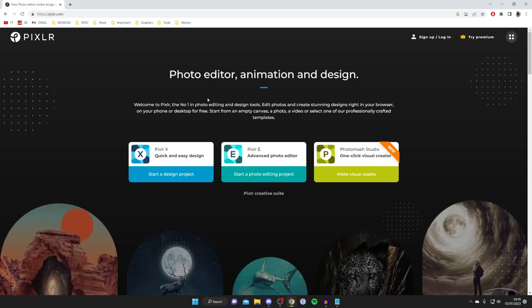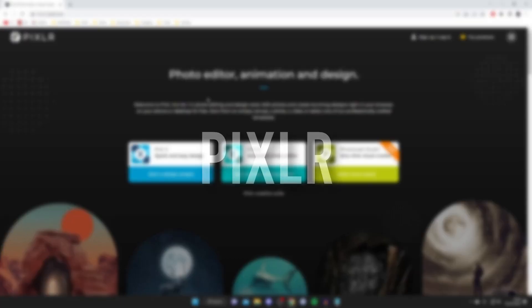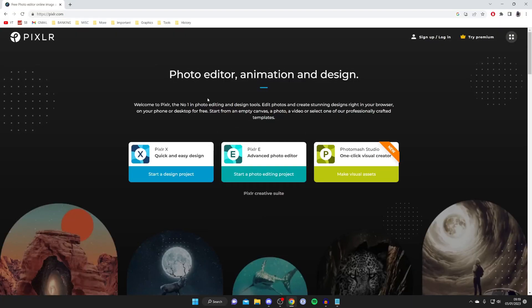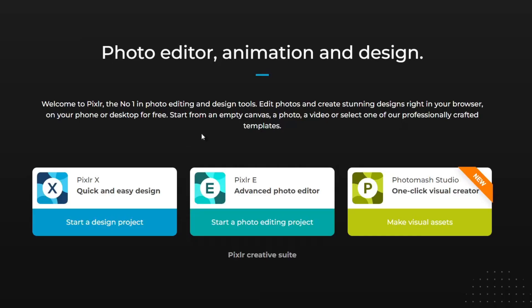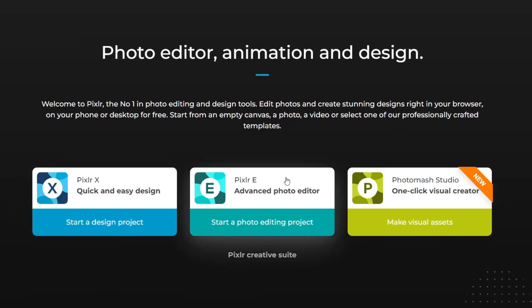The next alternative I want to show you is called Pixlr.com. When you first arrive on the website you're going to see these three different options well mainly two. You've got Pixlr X and Pixlr E.